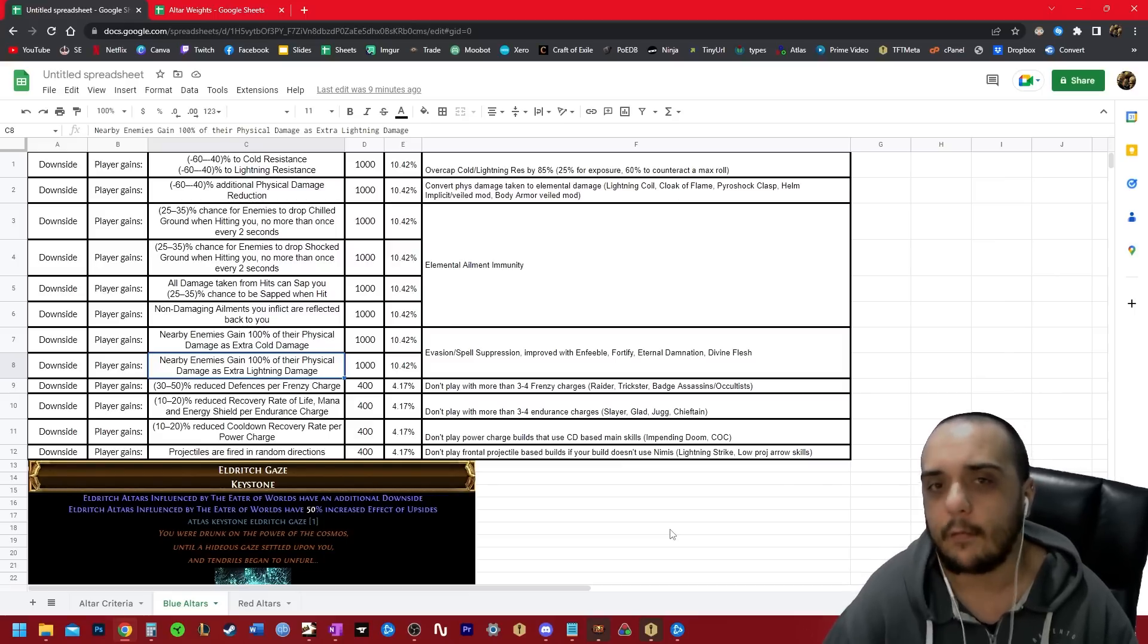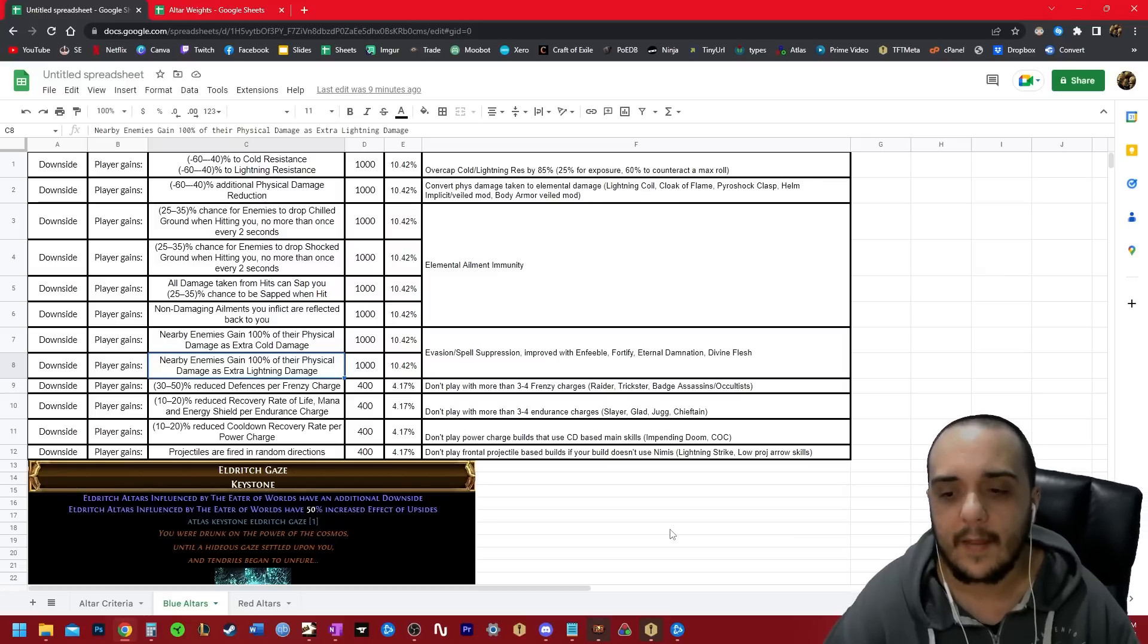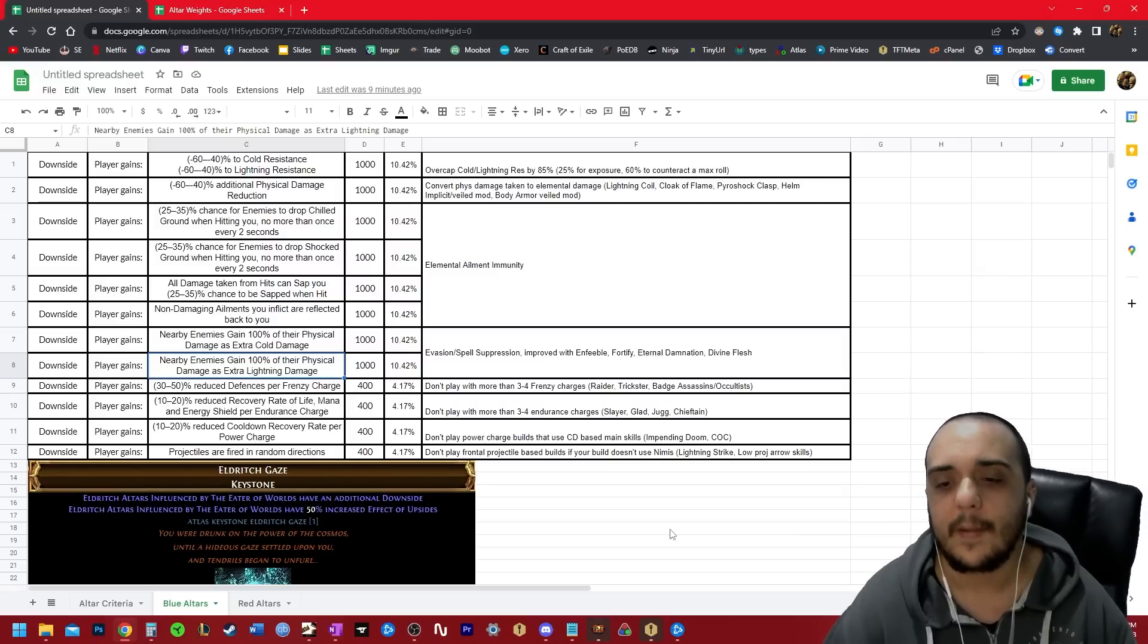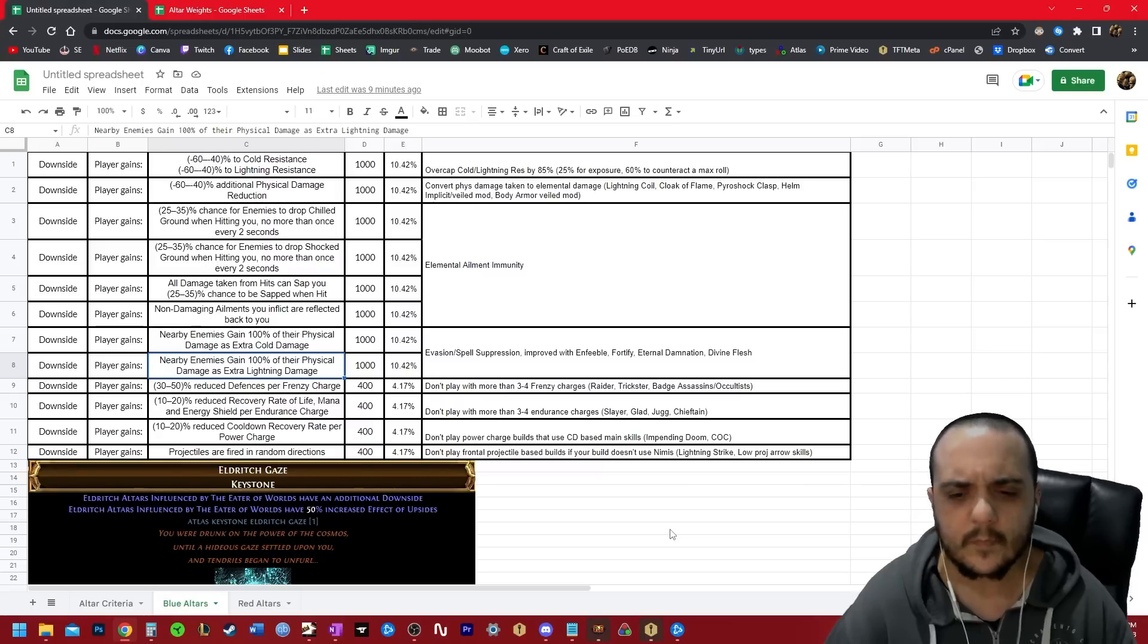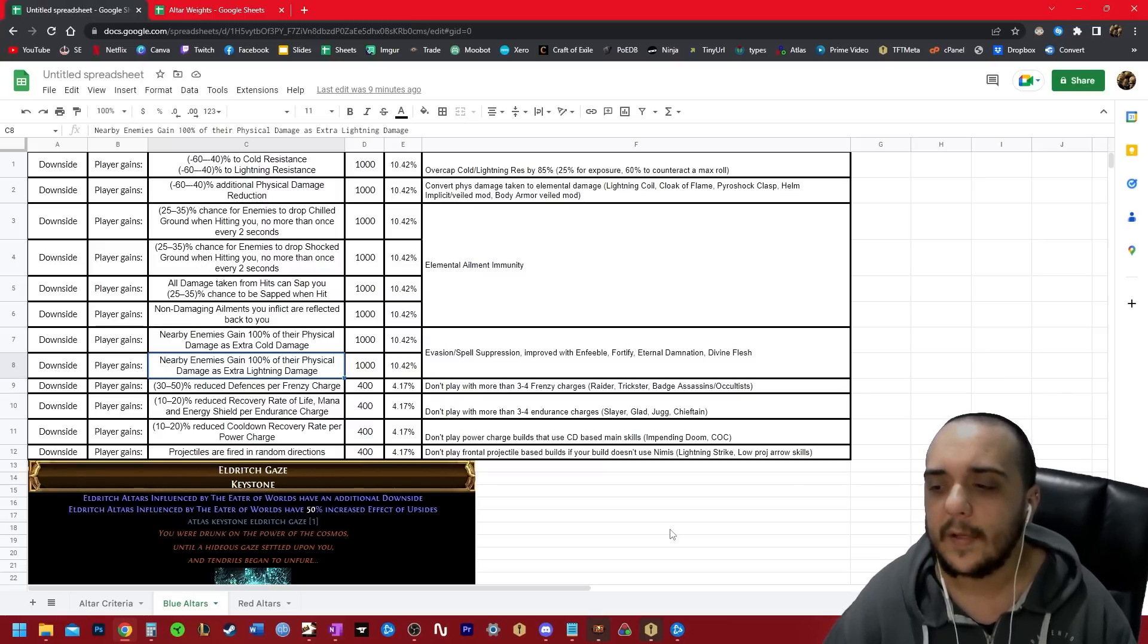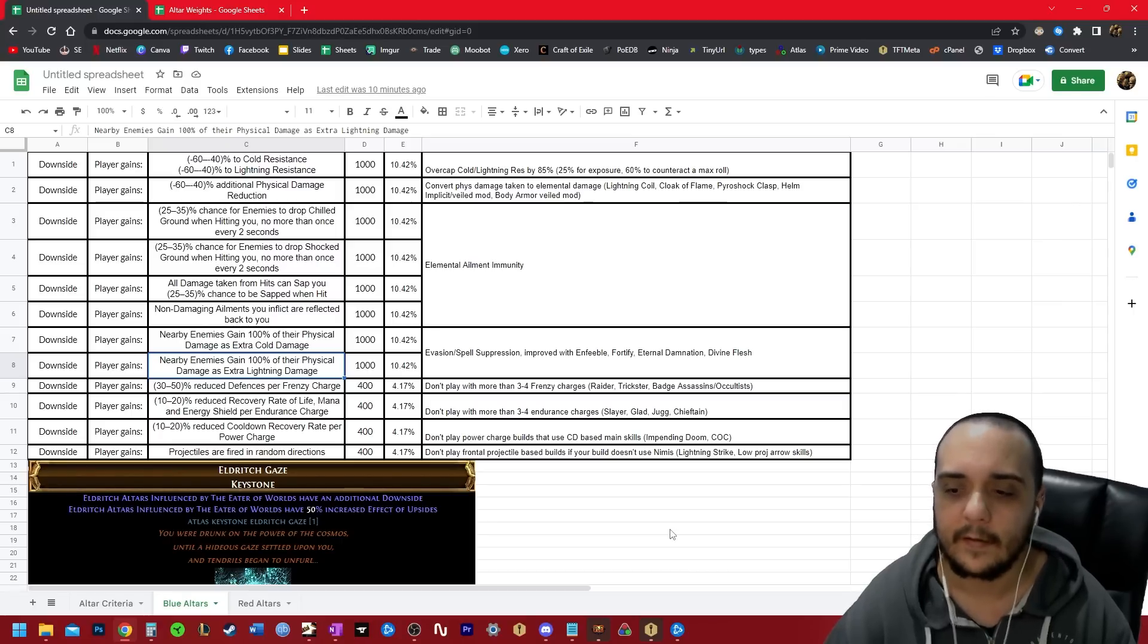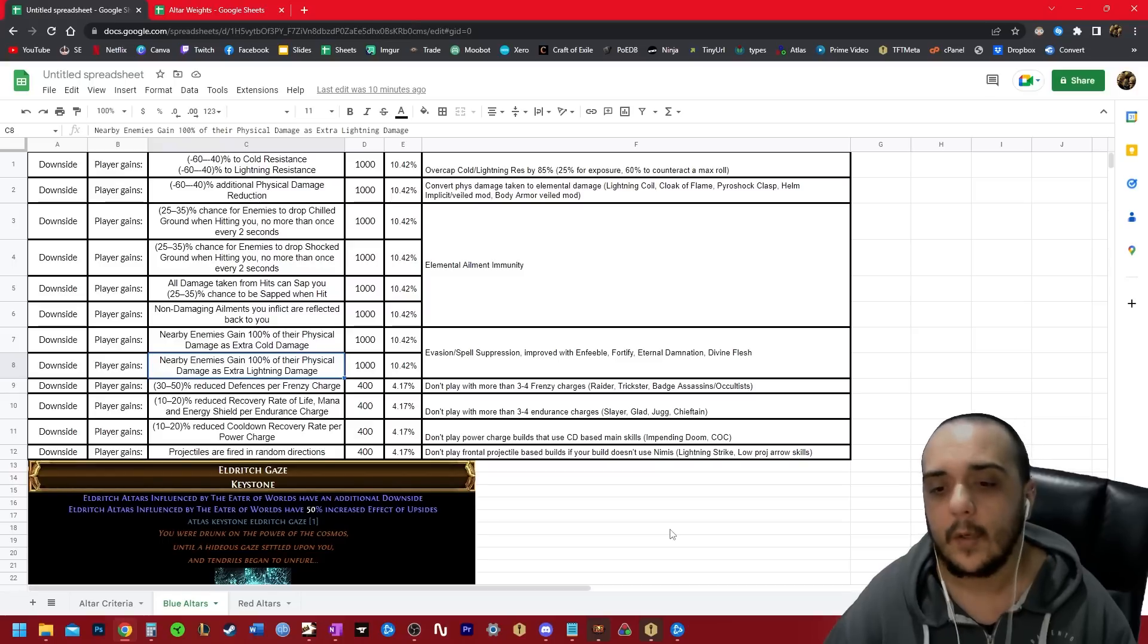But that's all you need to do to deal with it. After that, we just have to talk about the prohibitive modifiers that kind of brick builds because I experienced this firsthand. It is very brutal. And I feel like a lot of people should just be aware of this. So reduce defenses per frenzy charge.